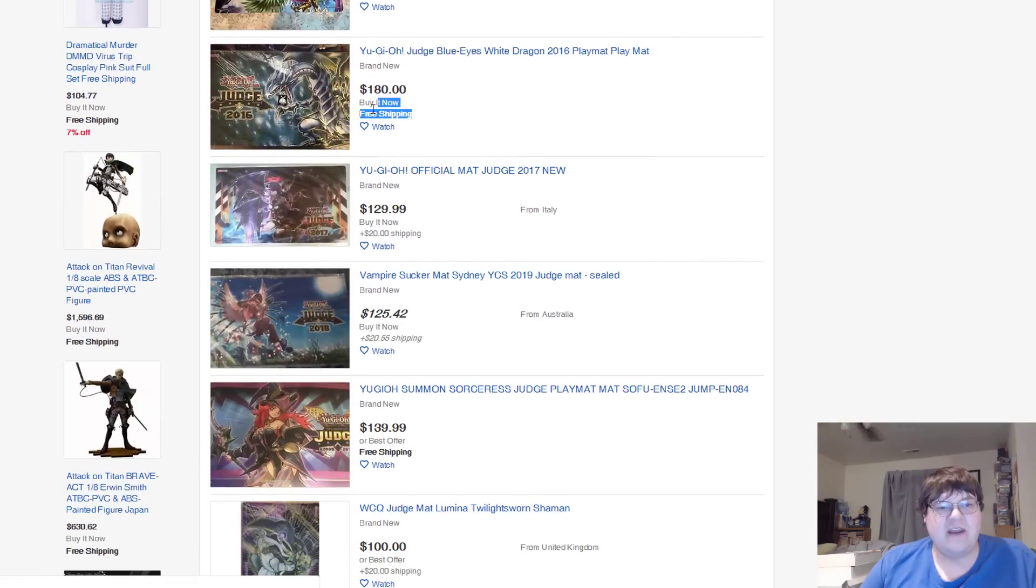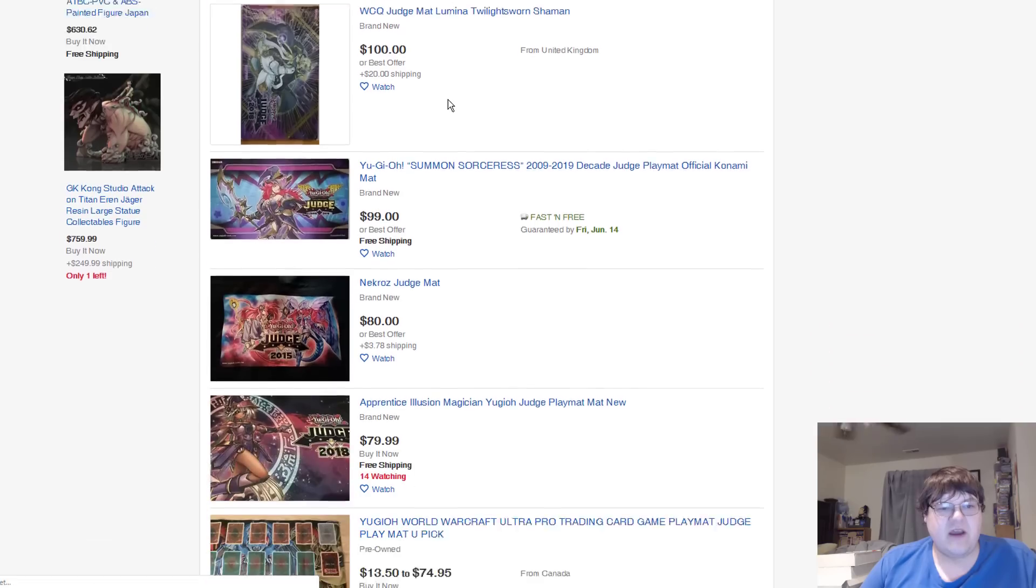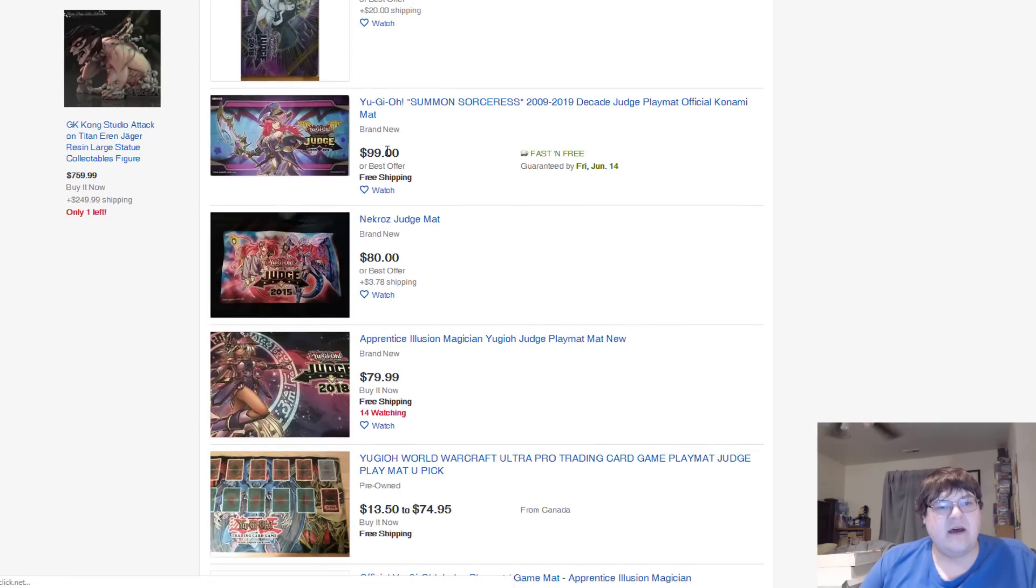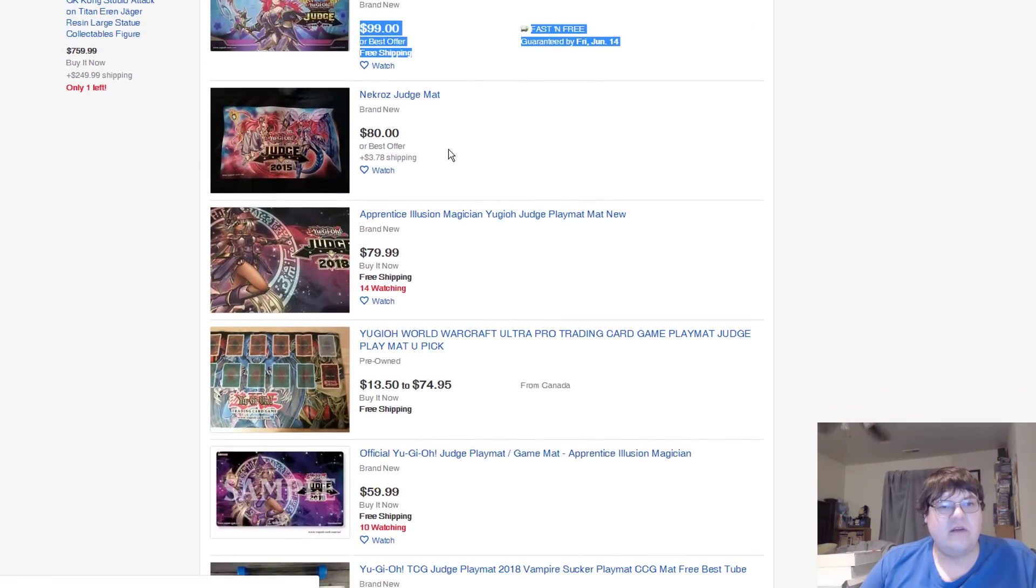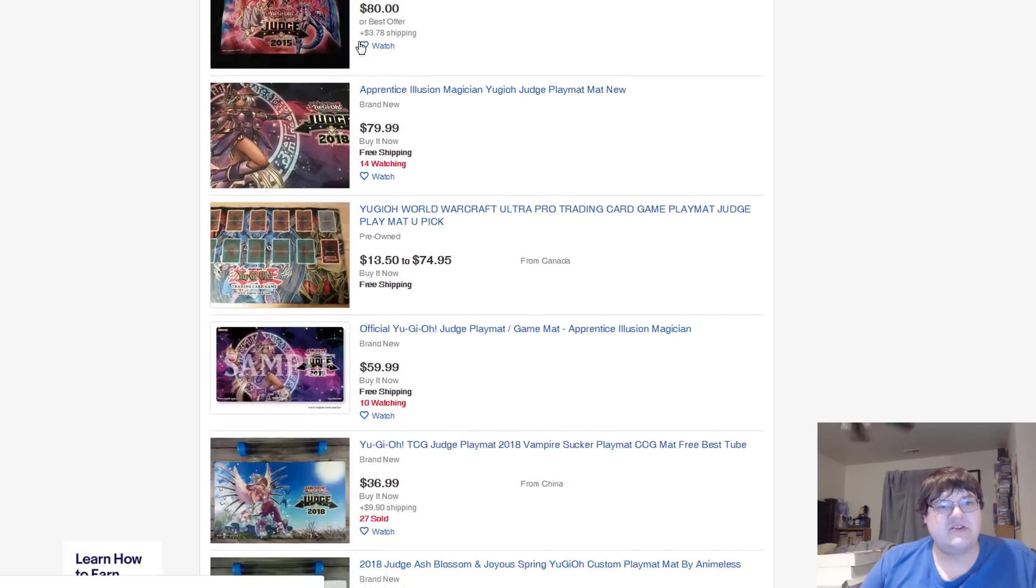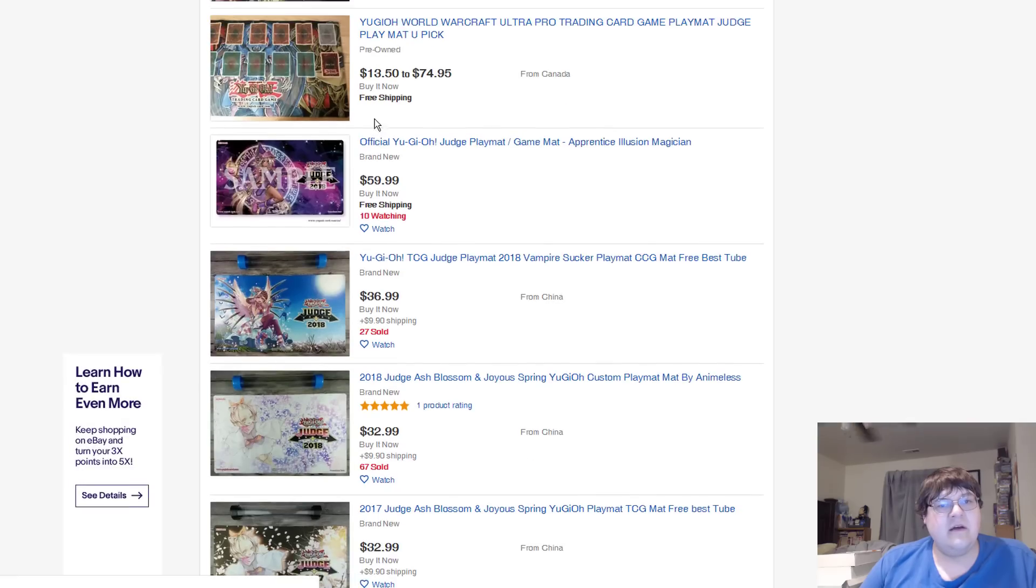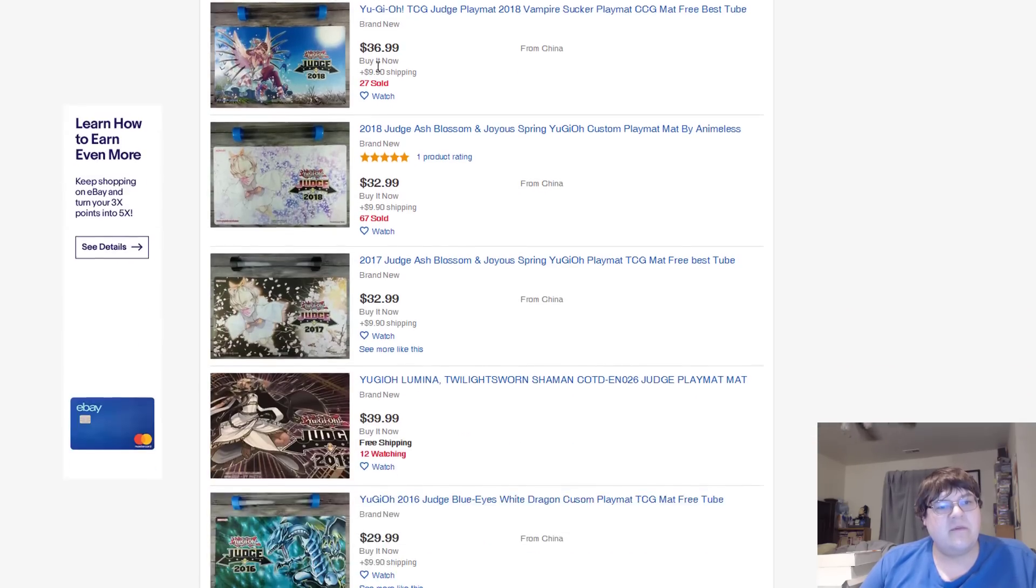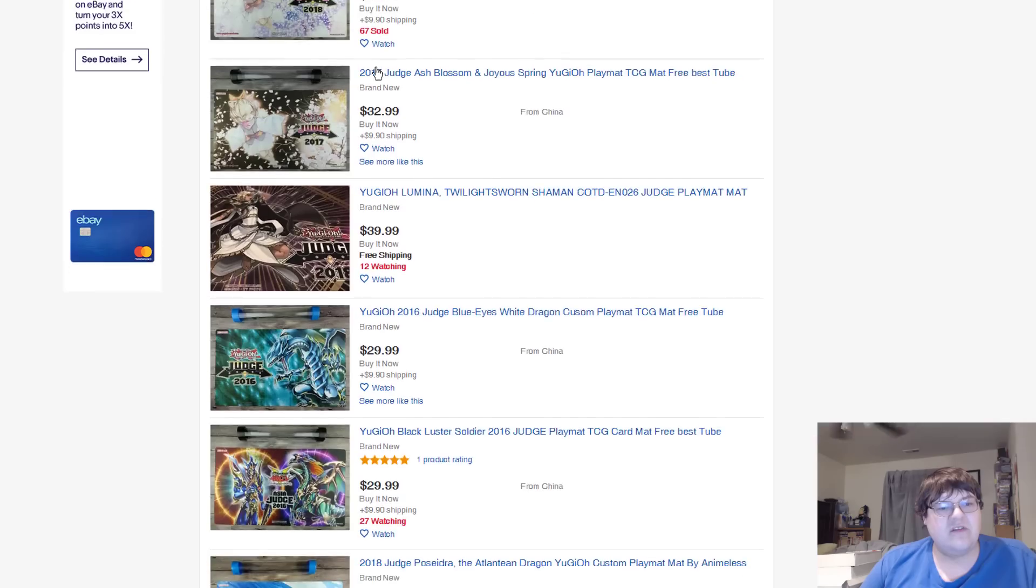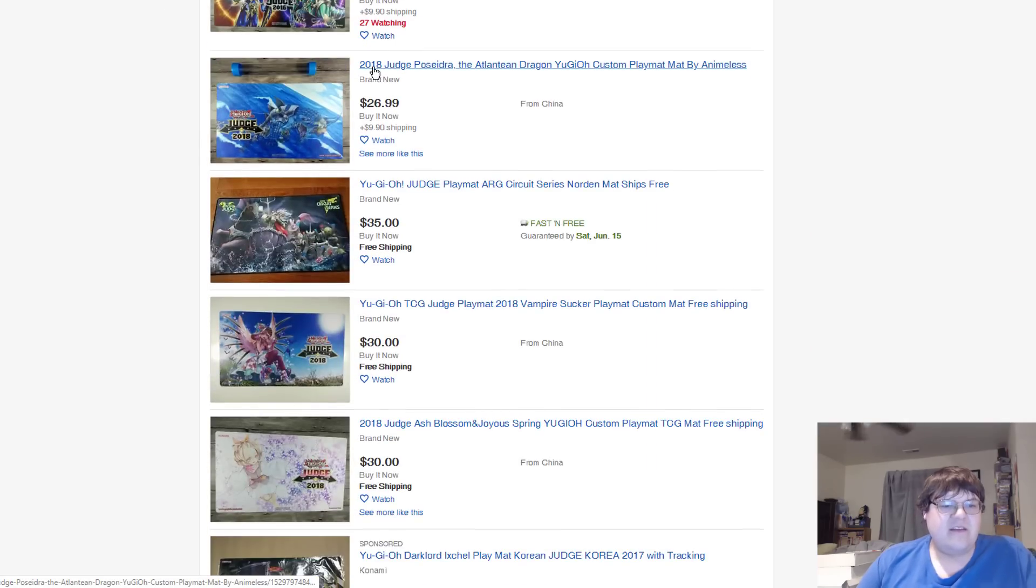The Blue Eyes Judge mat, $180. The Ixchel mat is still pretty decently priced. I don't even remember the Summon Sorceress mat. It seems we're $100 at the moment. Nekorosh Judge mat, $80. I remember this floating around, but... Apprentice Illusions up there. We're going to start getting down into the fakes.